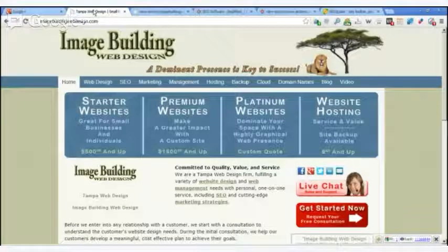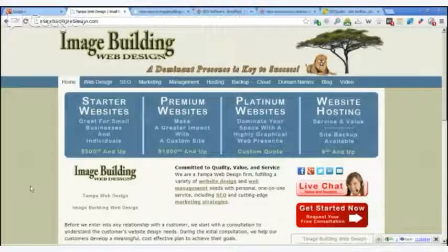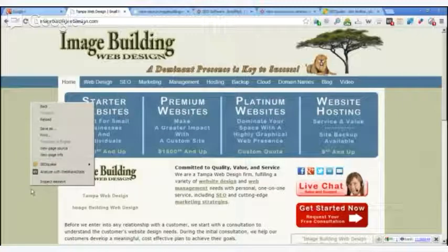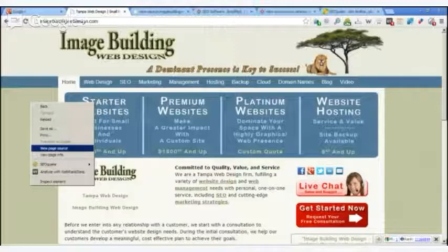I'm going to show you how to look at the source of that page. The source is the programming language, you might say, that is used to create the page. You can come down to the content area of the site — on a PC, right click and go up to view page source. I'm on Chrome right now — view page source. That will open up another window with the programming language. As you look just a little bit down on the page, you will see some lines of code that begin with the word meta — M-E-T-A. It says meta name equals keywords, another line meta name equals description, and then another line it says title.